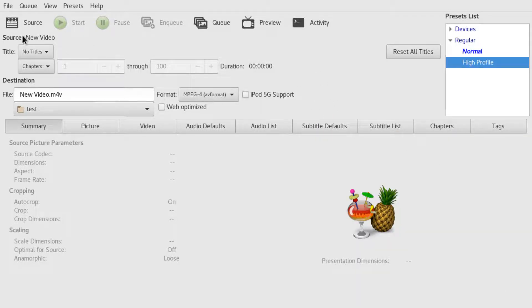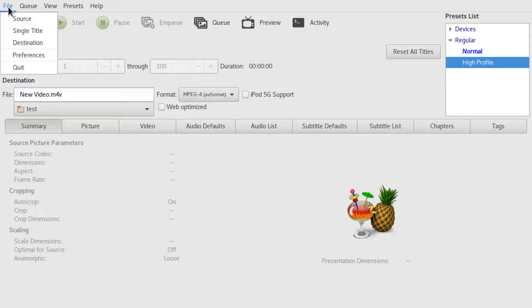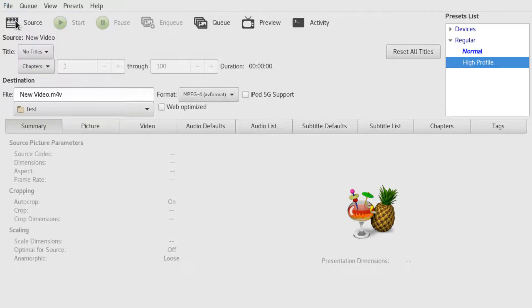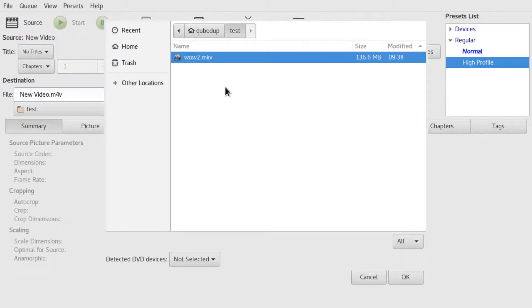On Linux and maybe on Mac, you will have to go to File, Source, and then select your file manually.